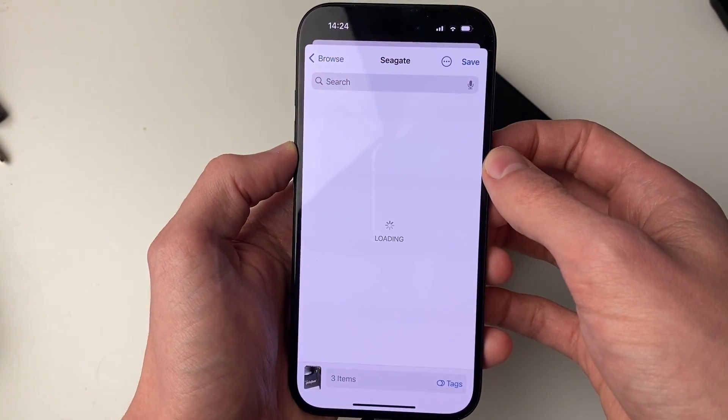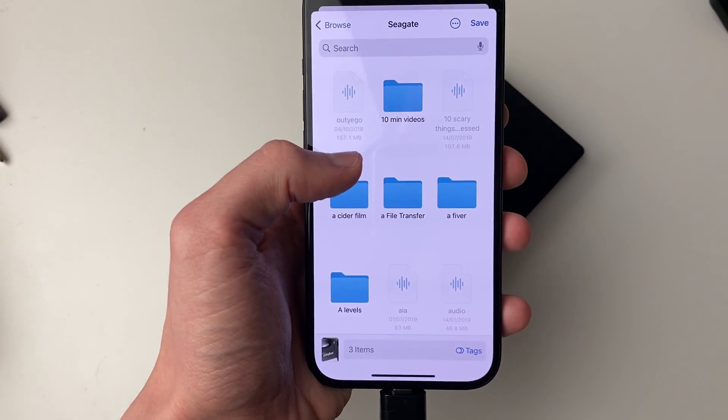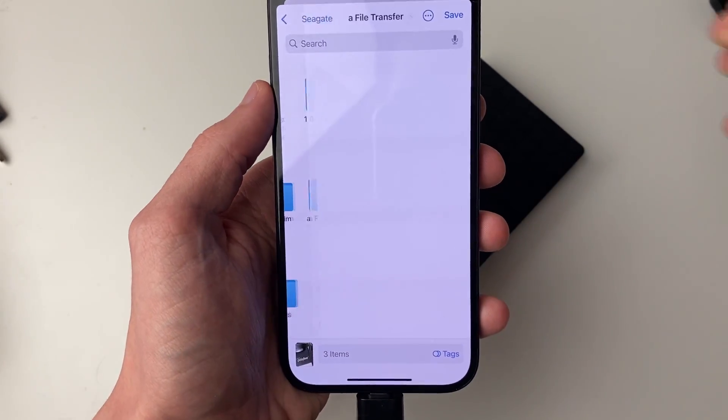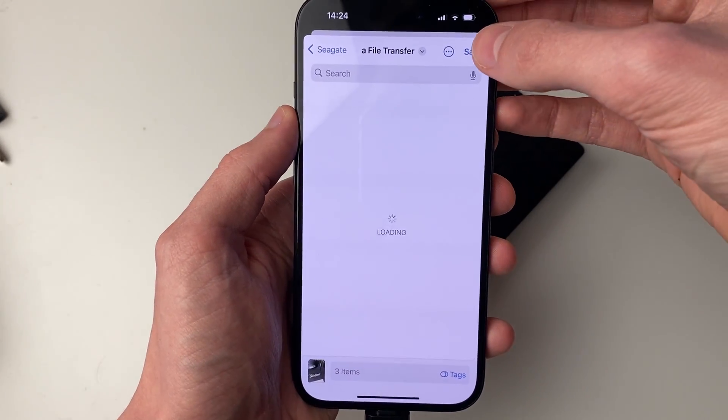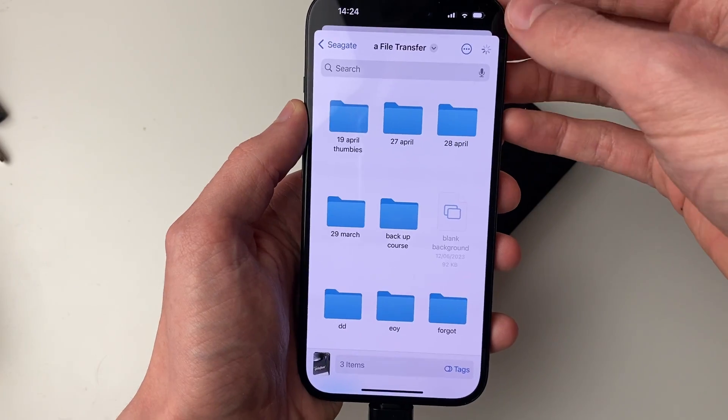And then what you can do is choose where you want to save them. For me, I'll put it in this file transfer folder, so I'll click there and click on save in the top right, and that's it.